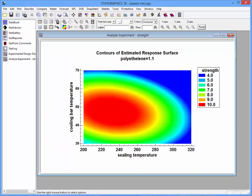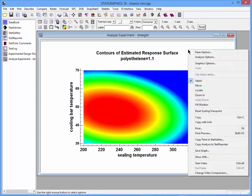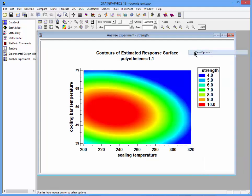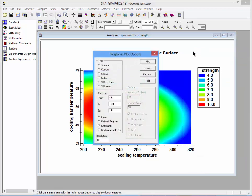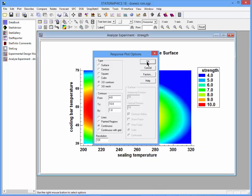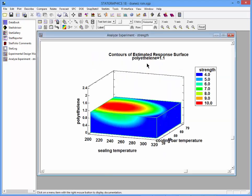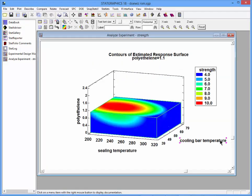One other type of contour plot is also quite interesting. If I press my right mouse button and go to pane options, I can change from a two-dimensional contour plot to a three-dimensional contour plot. It's now plotting contours of strength with respect to three variables: ceiling temperature, cooling bar temperature, and polyethylene.